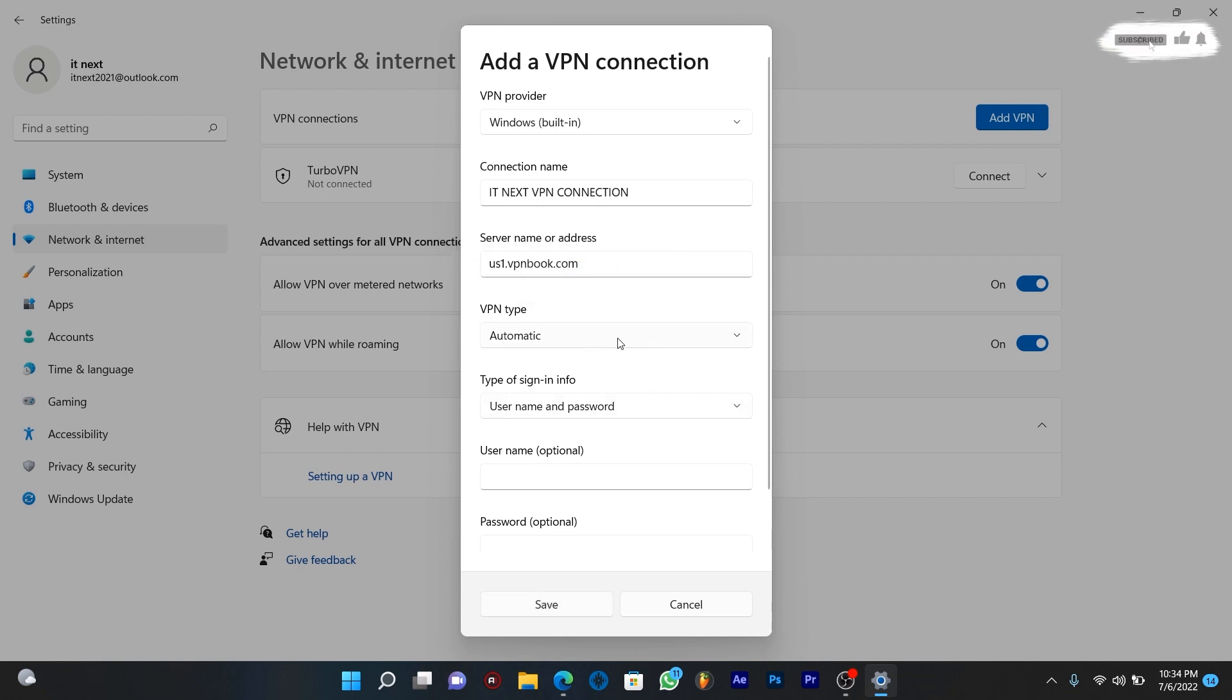Leave VPN type as automatic. Click on save.